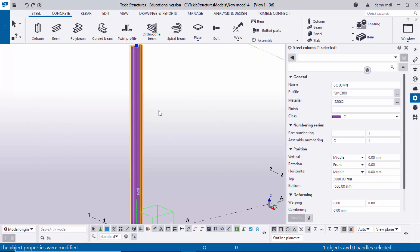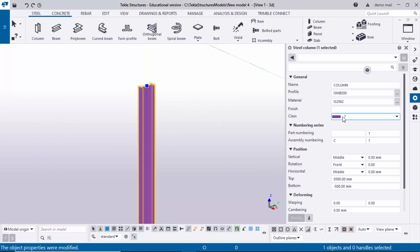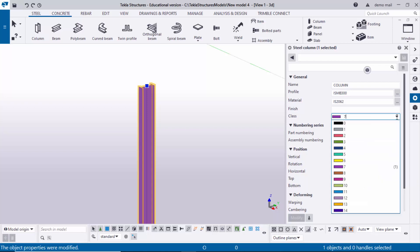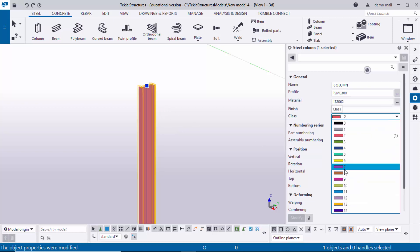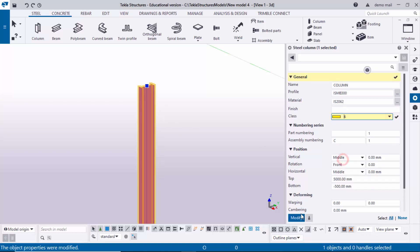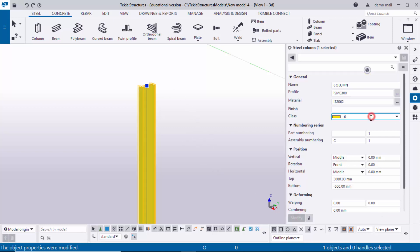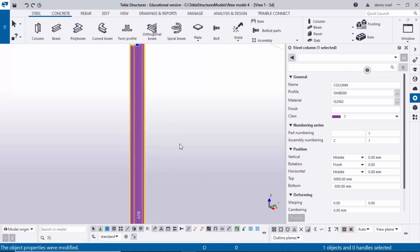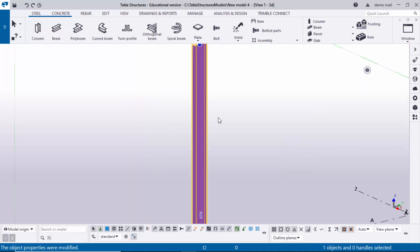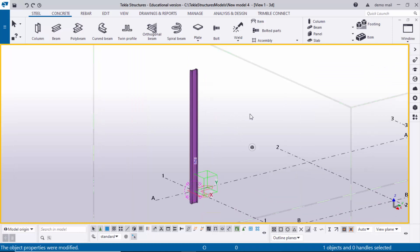Now coming to the Class option — you can change the column color. By default we have magenta color, Class 7. If you want to change it, click here and select a different color, then click Modify to update in the model. By default we will keep Class 7.